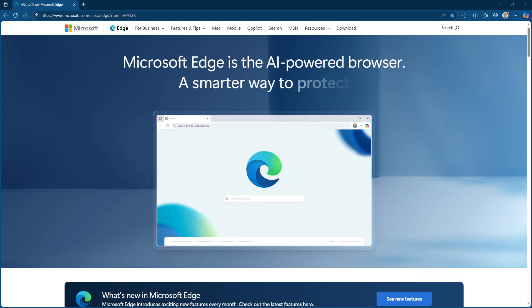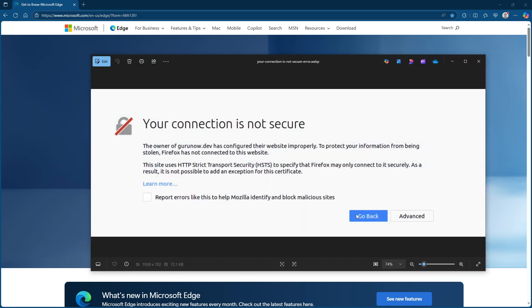In today's video I'm going to teach you how to fix the your connection is not secure issue in Microsoft Edge. This common error can be frustrating but don't worry, I'll guide you through some simple steps to resolve it.